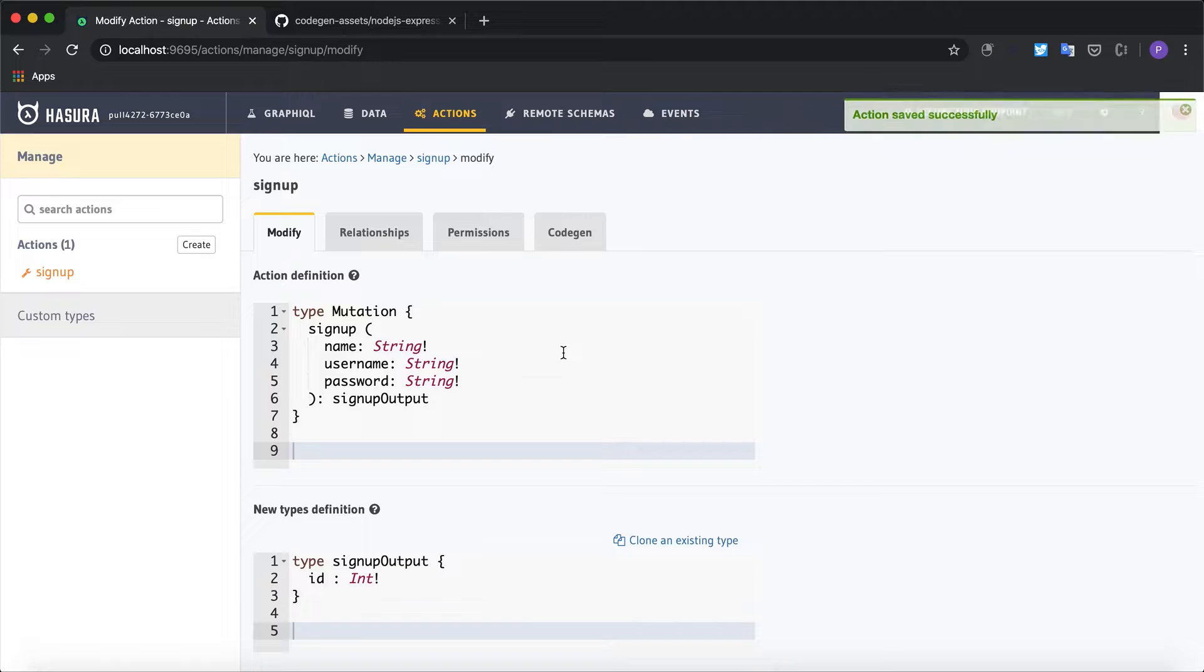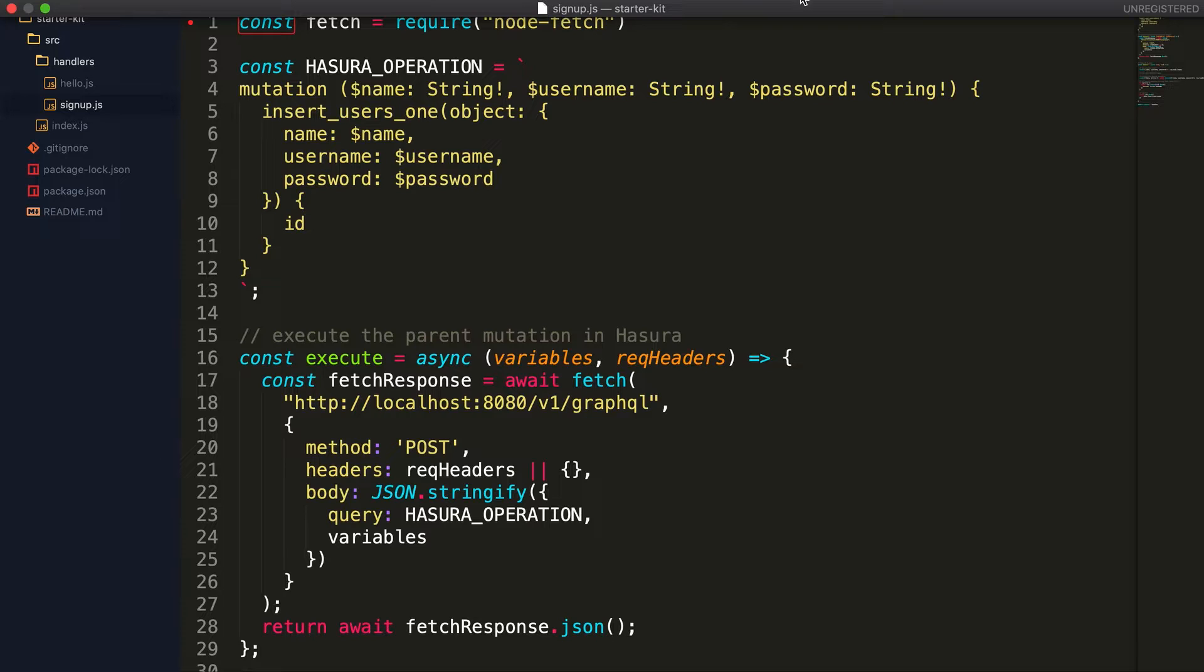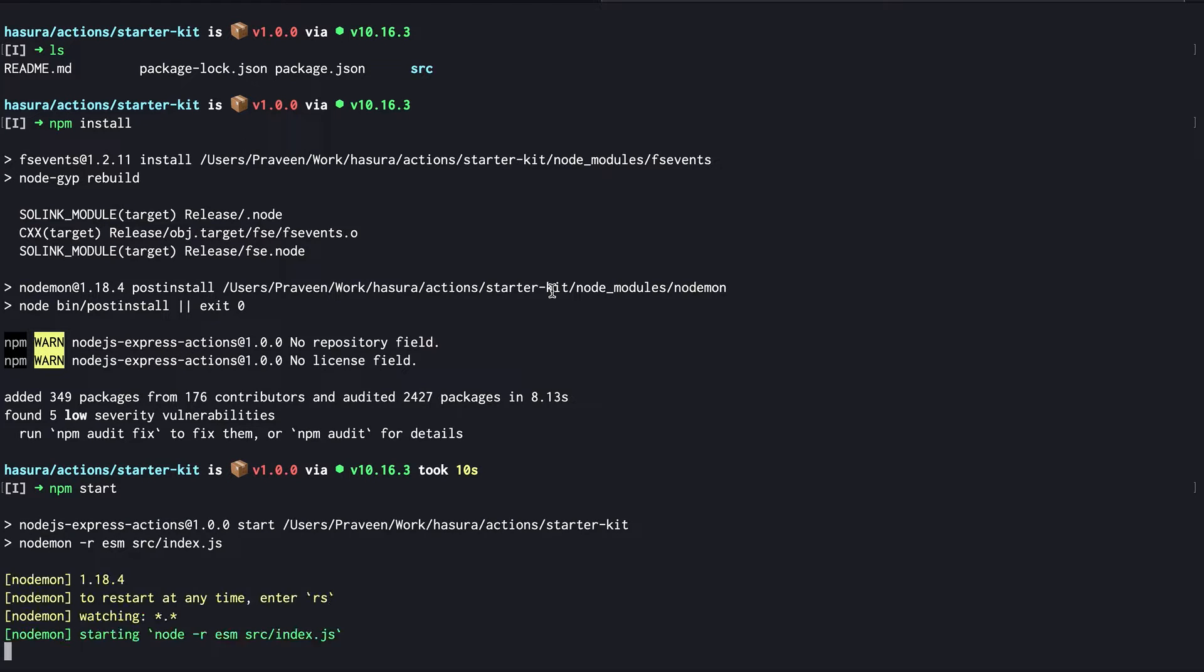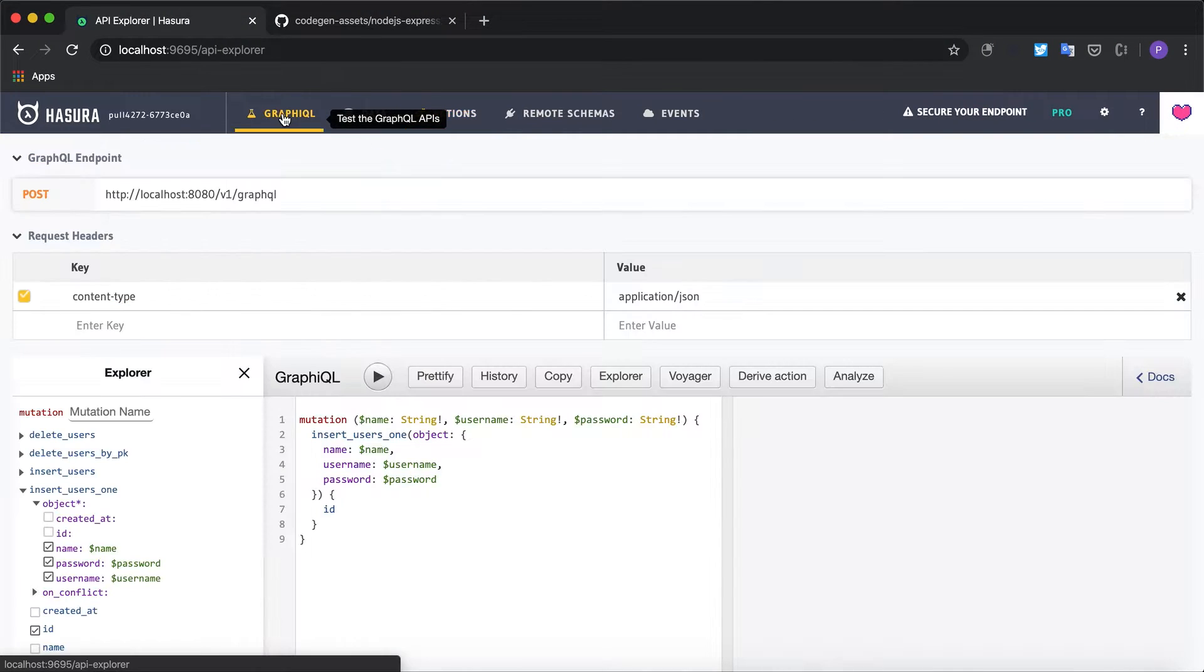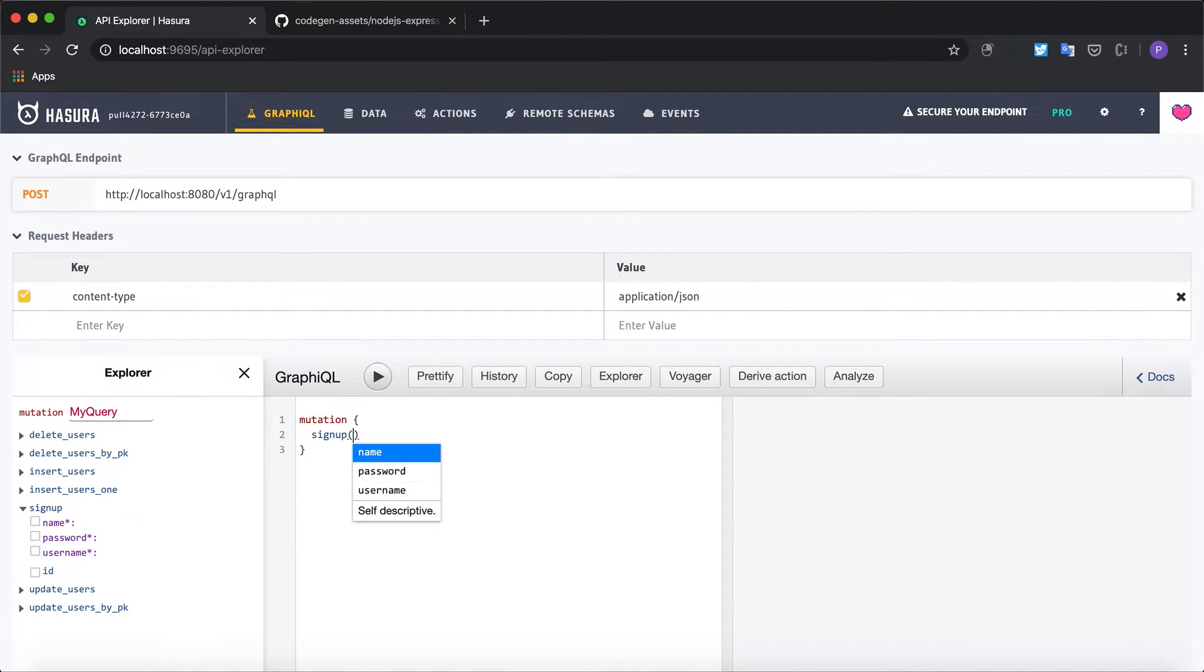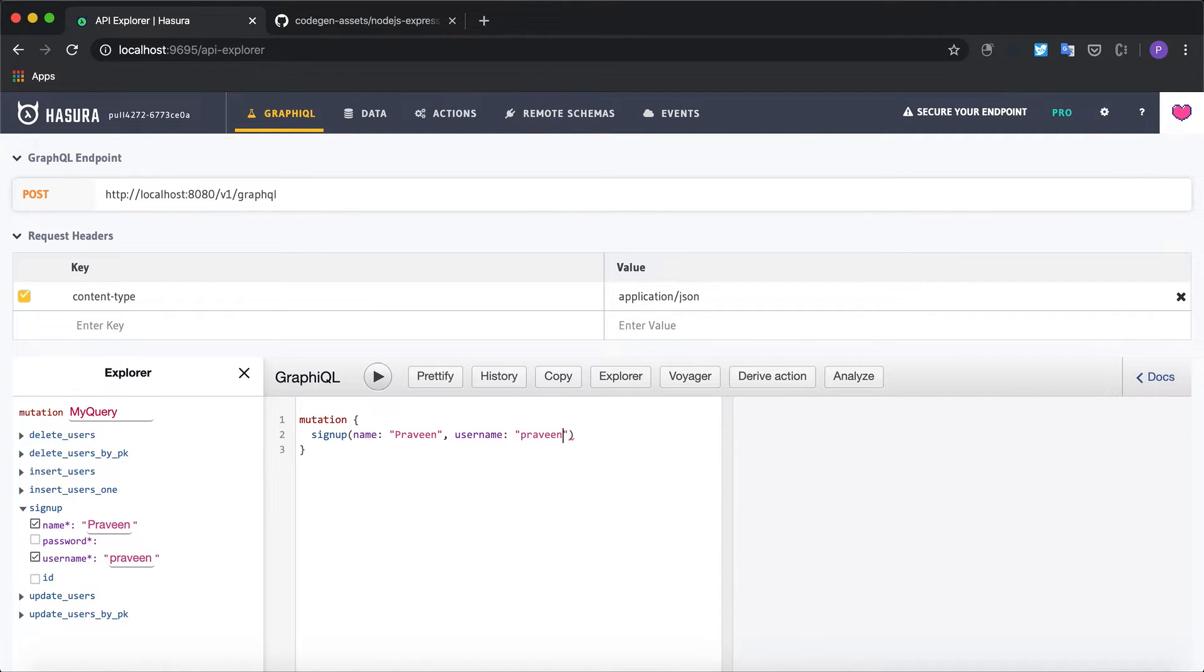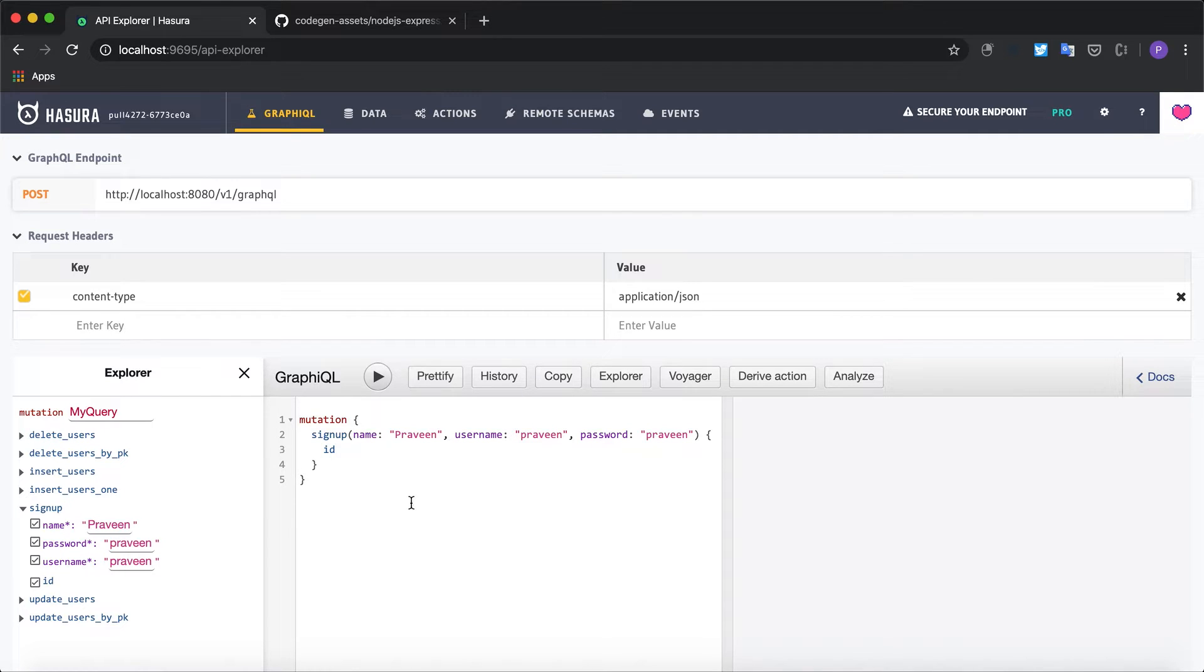The action has been updated. Now let's run the Node.js app to test this out. We will start the server with npm start and test this mutation on GraphiQL. So I'm going to try out the signup mutation and I need to give the arguments: name, the username, and the password. And I can return the ID.